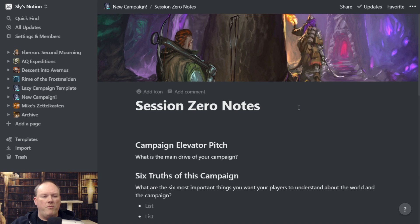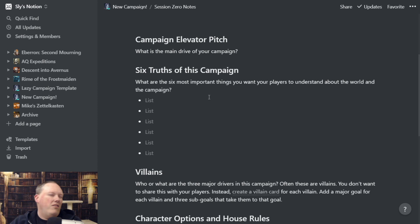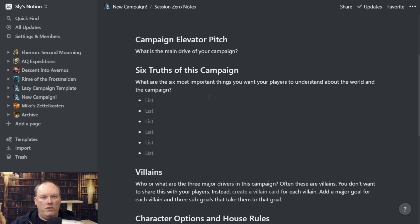We have the Campaign Elevator Pitch — like, what's this campaign about? It could be 'Stop the ancient red dragon,' 'Kill Strahd,' whatever your campaign elevator pitch is. You can put it in here — it's the main driver for your campaign. Then we have the Six Truths. Six is arbitrary, it could be four, but what are the things that make this campaign different from the eyes of the player? These are the things you're going to tell your players — specific things about the world, the creatures in the world, or current big events that are going on.